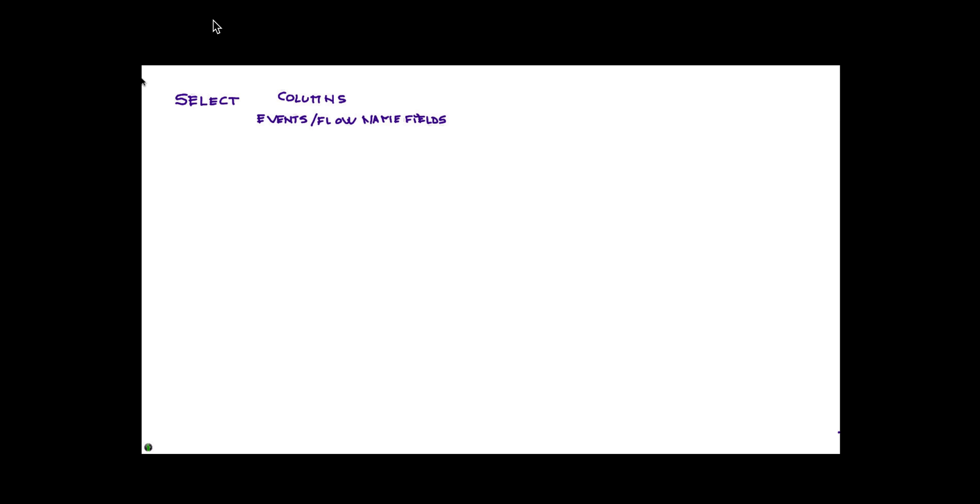In that column is events and flow name fields, and custom events and flow properties, like we showed on the extensive list of parameters in the first videos.